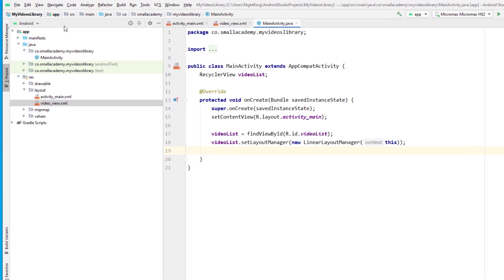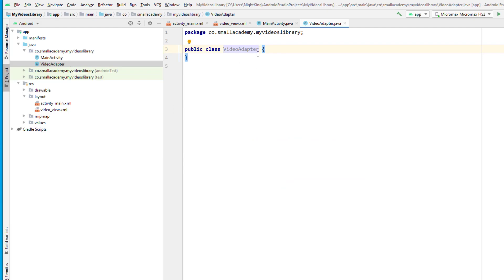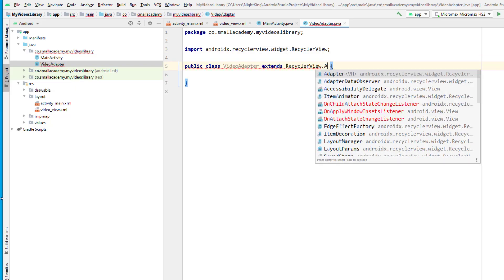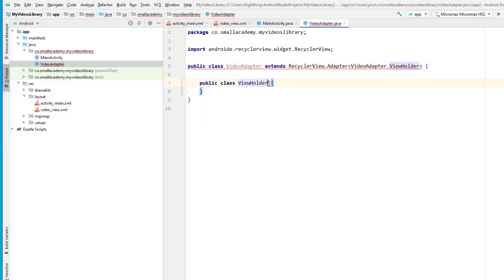Let's create the adapter class in our package. Create a new Java class, give the name as VideoAdapter, make sure class is selected, and click enter. This adapter is going to extend RecyclerView.Adapter. The generic parameter is VideoAdapter.ViewHolder because we need a ViewHolder. Let's create that ViewHolder class which implements RecyclerView.ViewHolder, and inside it we need to create a constructor with the matching parameters.